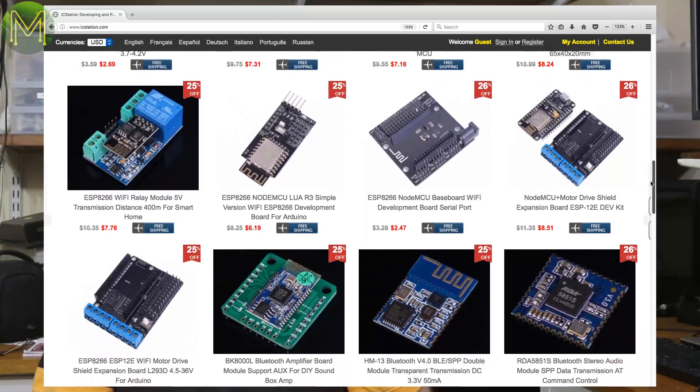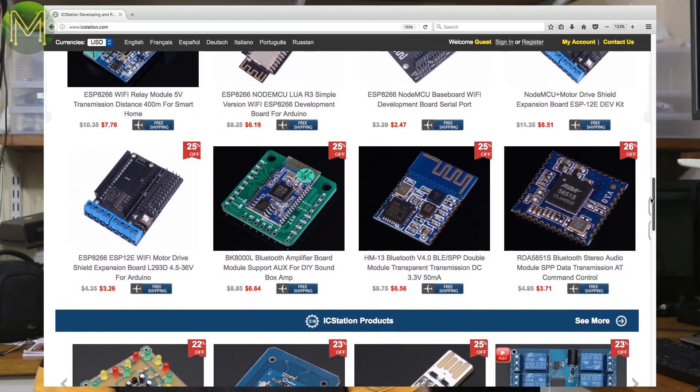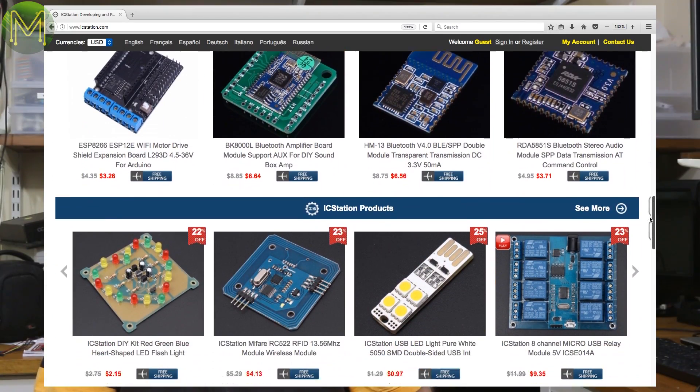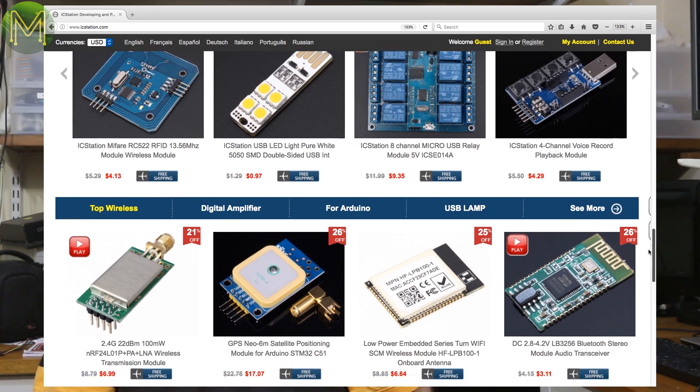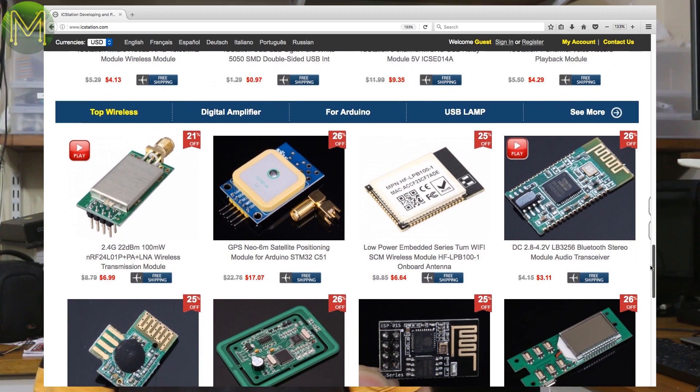Oh, before I go, the IC Station discount code. IC Station is offering my subscribers 15% off any purchase, up to $300 US. Just add the code MICICS when you're checking out.